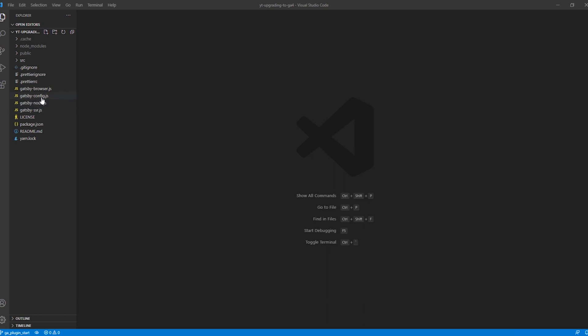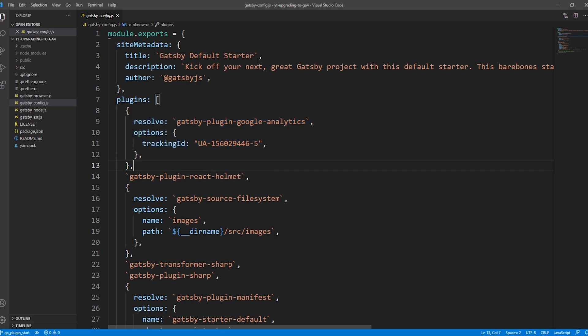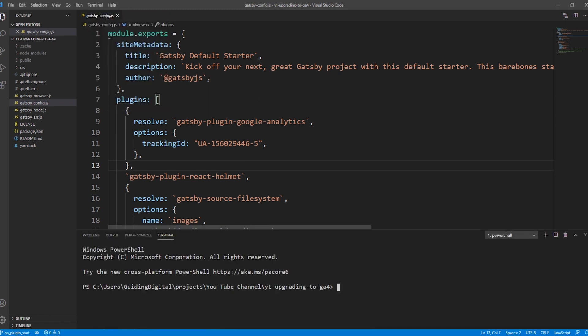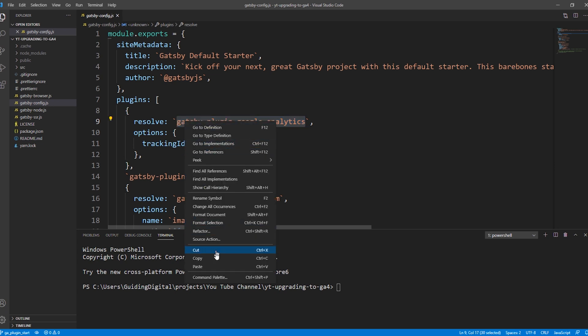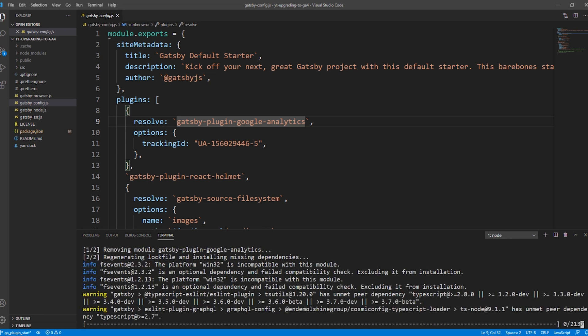The first scenario we'll cover is a site that implements Universal Analytics using the Gatsby Google Analytics plugin. As a starting point, I have an out-of-the-box Gatsby site that was created with the gatsby new command and with the Google Analytics plugin configured. The Google Analytics plugin doesn't support Google Analytics 4, so to upgrade our site we'll need to implement Google Analytics using GTAG instead. To do that, we'll first uninstall the Google Analytics plugin. We'll open up a terminal window, copy the plugin name, and then type yarn remove and paste in our plugin name. If you're using npm as your dependency manager, use npm remove instead. I'm going to leave the old plugin's configuration in our Gatsby config file for now, so we can refer to our old tracking ID later.